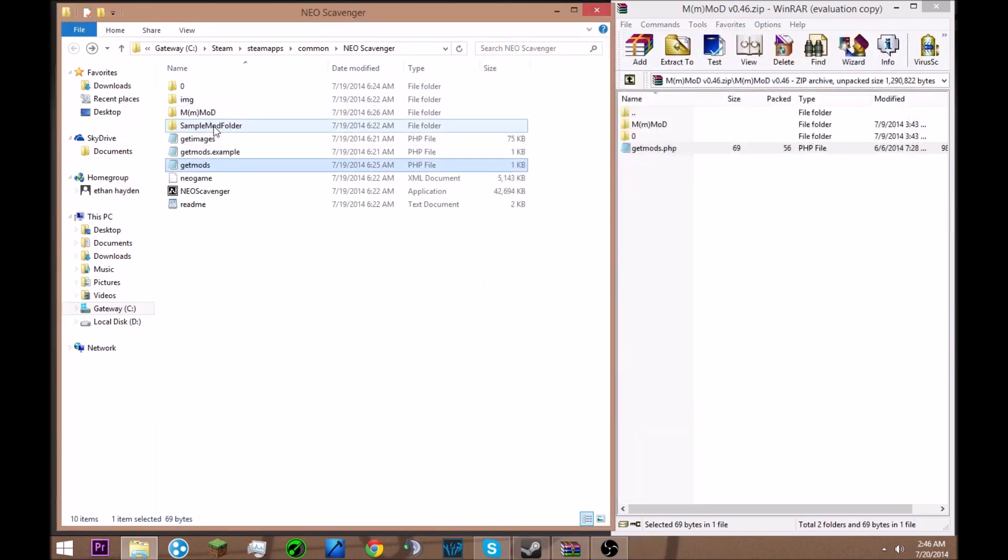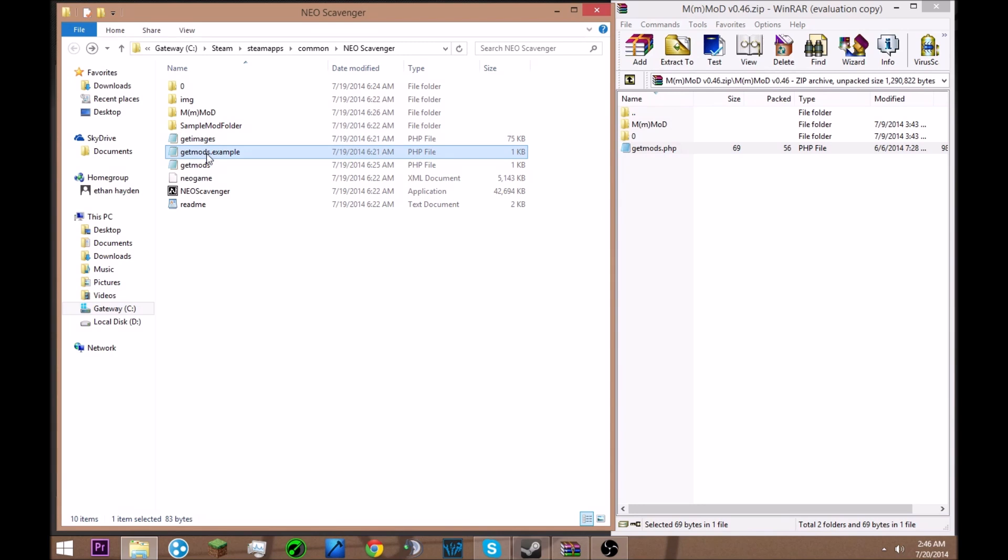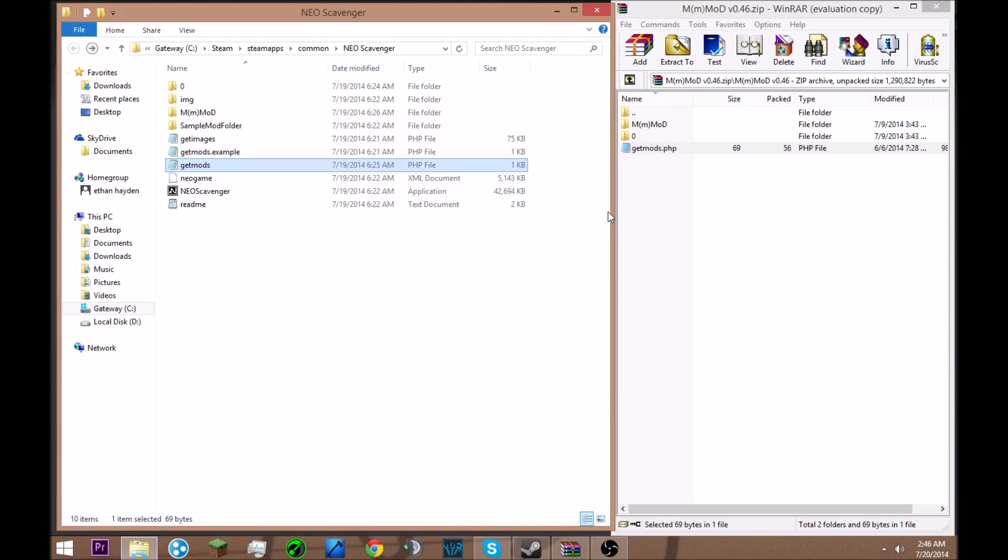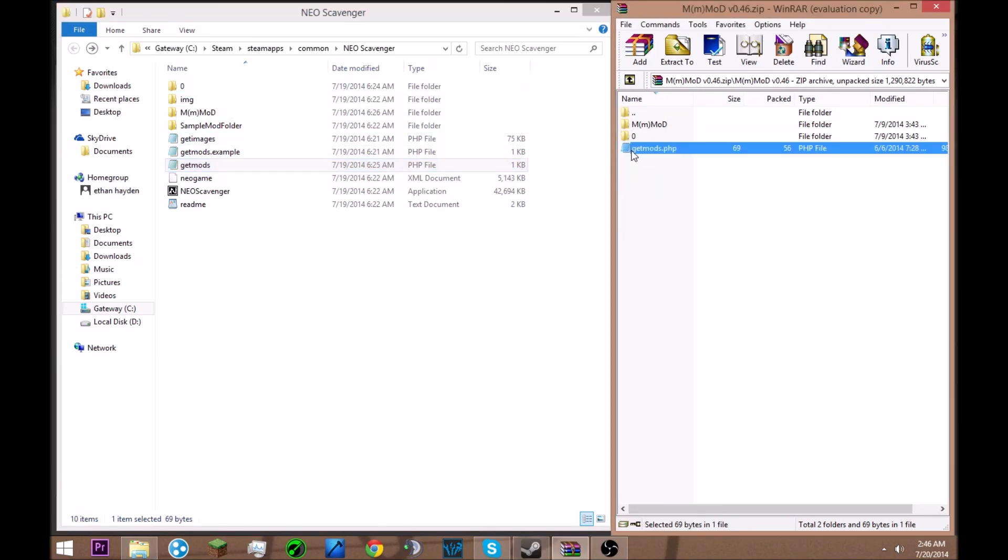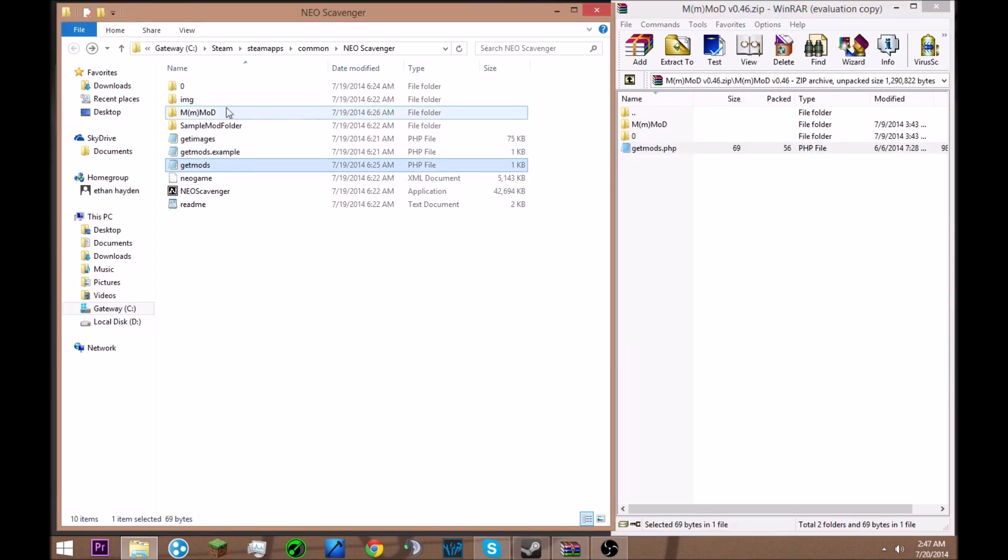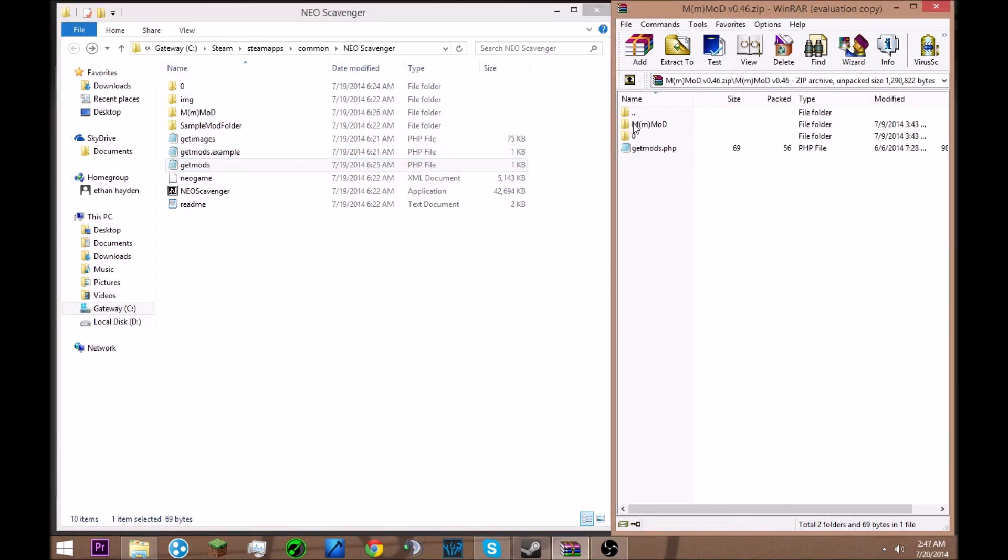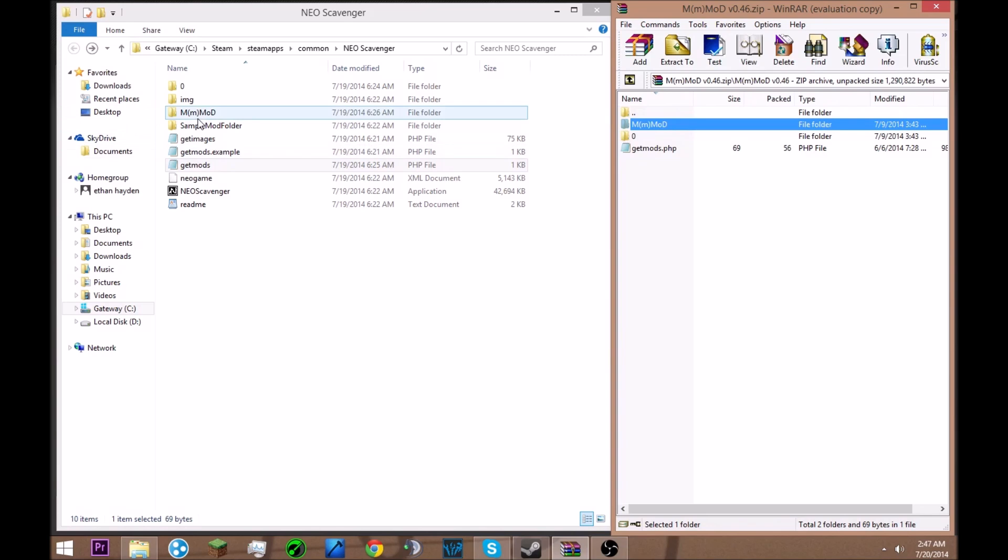You don't really need to pay attention to the sample mod folder and the git mods example, those are just teaching you how to do it. Just use the git mods thing. Once you're done replacing the zero folders and putting the thing from git mods, all you have to do from that point on is take the MM mod folder that's inside and drag it in there. Then you should be able to run it.